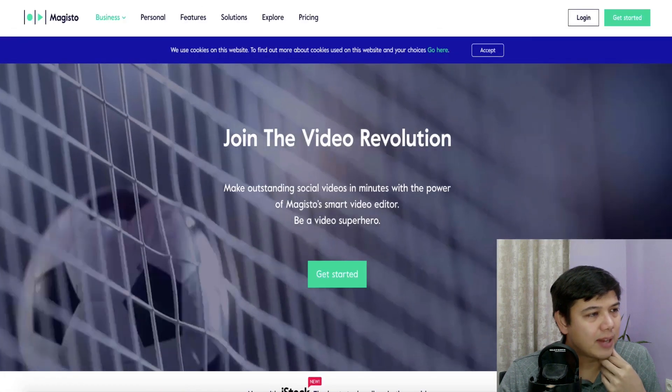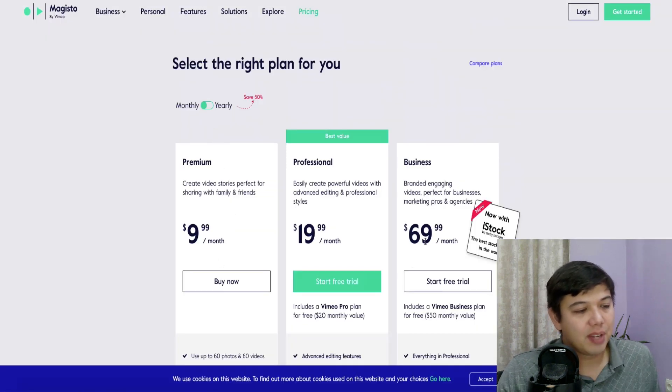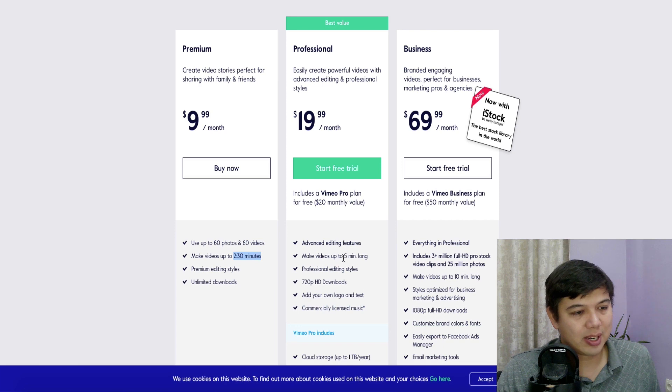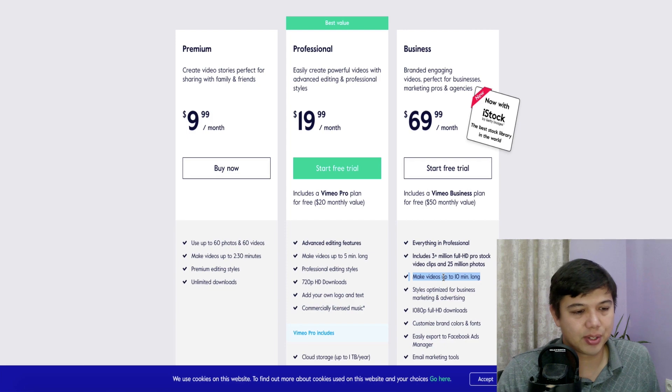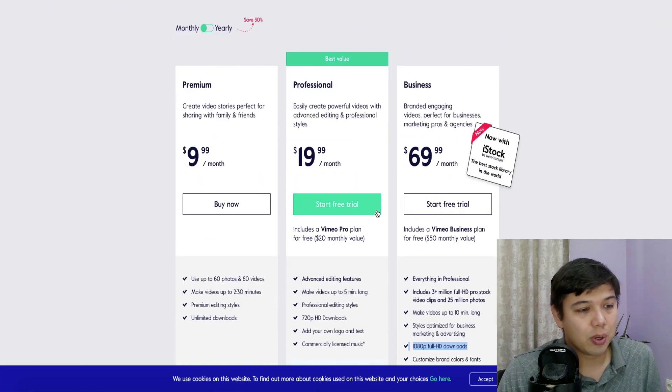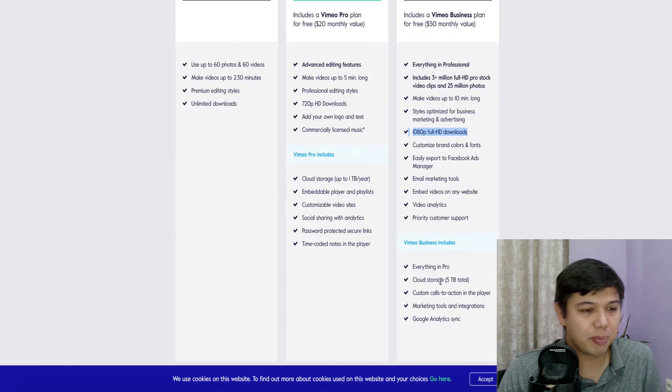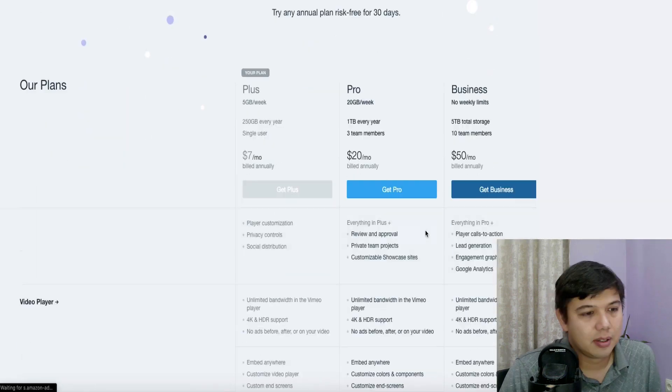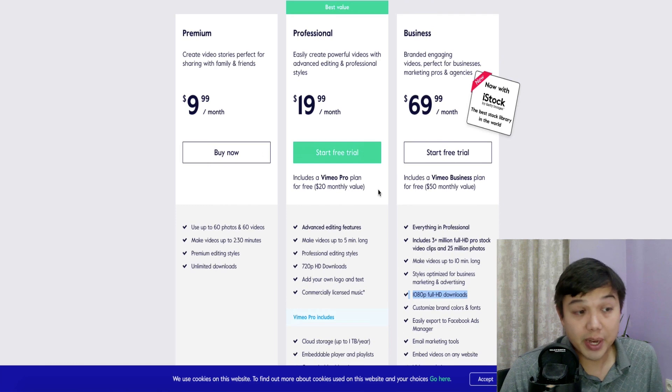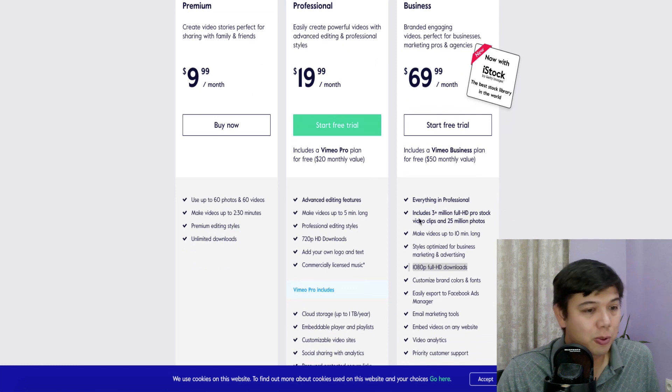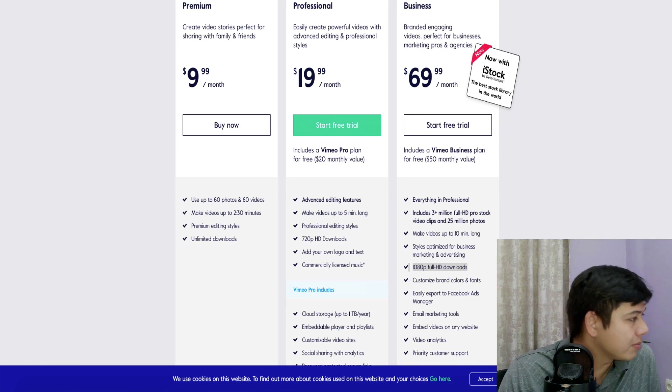Let's look at Magisto. And you can see here that pricing ranges from $10 all the way up to $70. And the reasons to upgrade would be the time limits. You get 2:30 at the lowest tier, five minutes here in the mid tier, and up to 10 minutes on the biggest tier. It is worth noting that Magisto is owned by Vimeo. So they throw in the Vimeo Pro and Vimeo Business, which if you look at Vimeo's pricing, you can see that Pro is normally $20 a month and Business is normally $50 a month. So you're getting a lot of value in this.